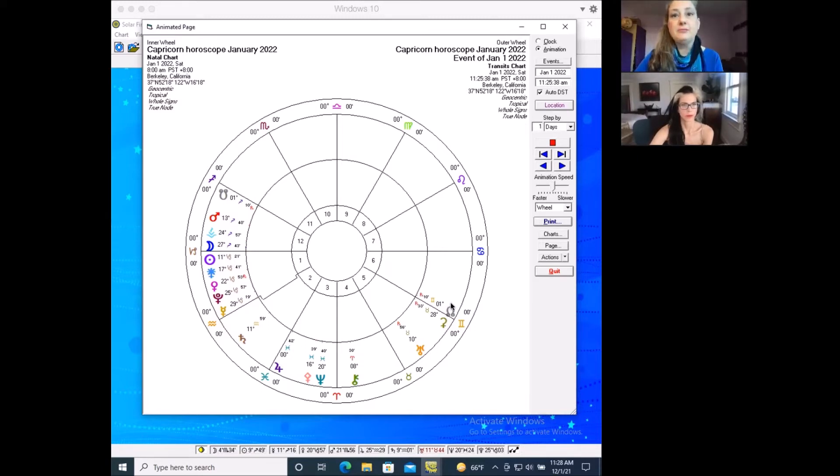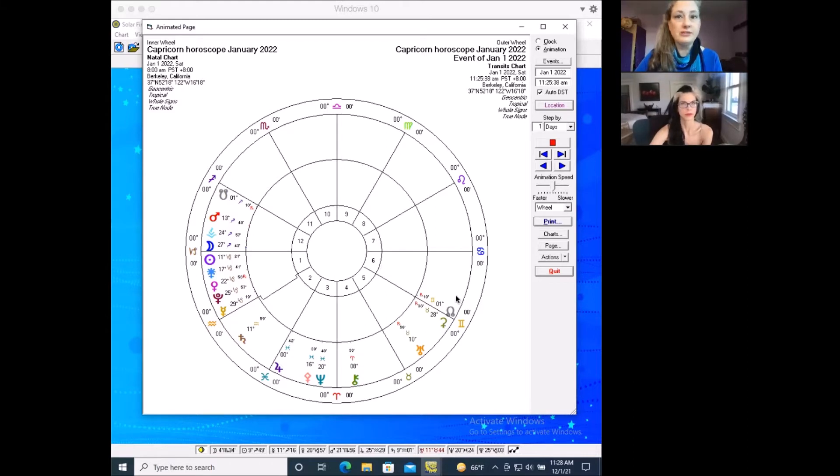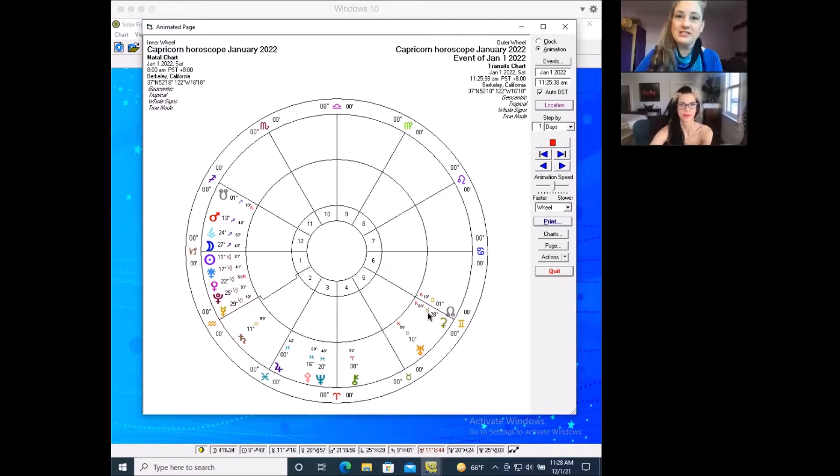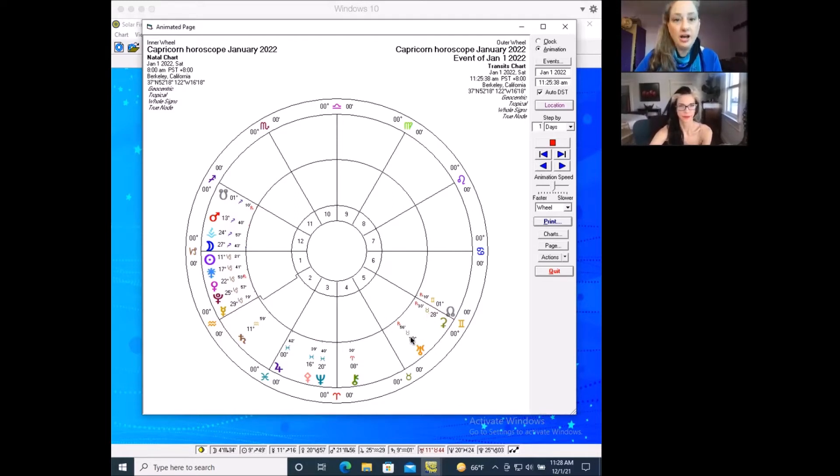And that is because Ceres, in its retrograde journey, has left worrisome Gemini and retrograded back into back-to-basics, no-nonsense Taurus, which is also your fifth house of confidence.